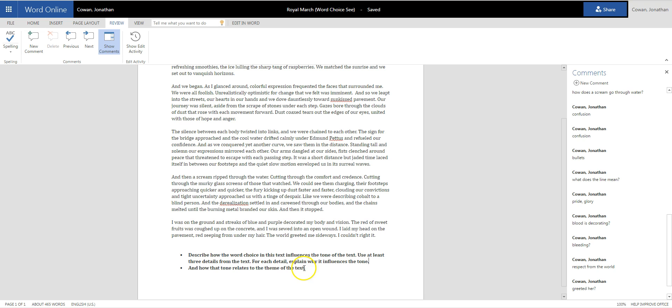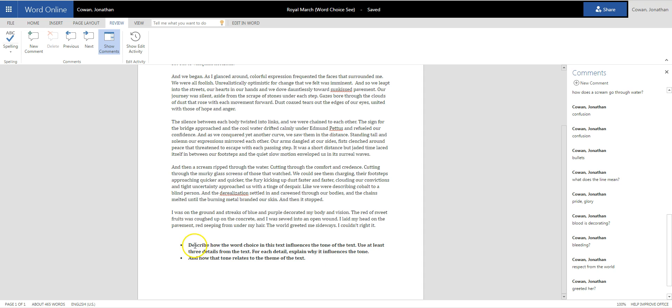Whoa, there's quite a bit in here, and what I'm going to do to give this example is color code my answer, and I would suggest you guys do the same. So, describe how the word choice in the text influences the tone of the text. I have kind of a generic question I need to answer. I'm going to make that red.